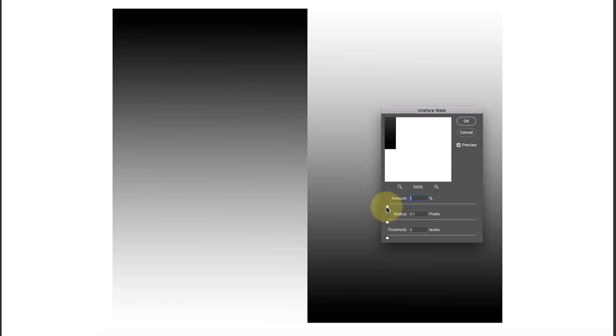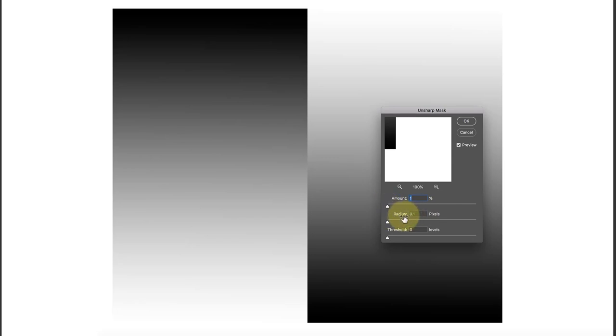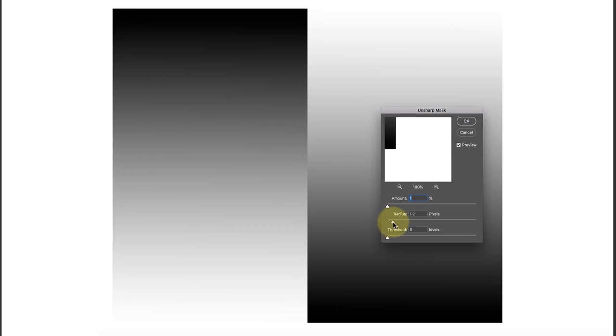The amount controls the strength of the sharpening. The way sharpening works is it looks for edges in the image. Here you've got an edge between black and white. If we increase the amount, it will sharpen that edge and make it more obvious, but it needs to work in combination with the radius.